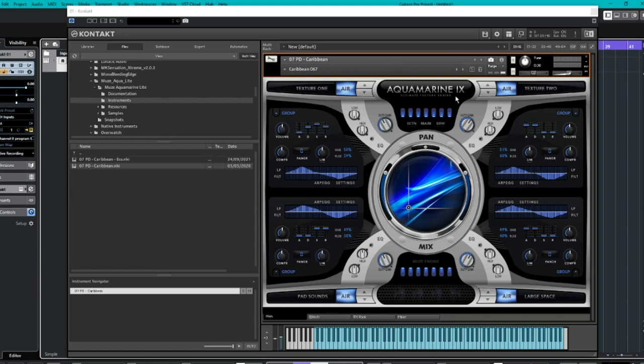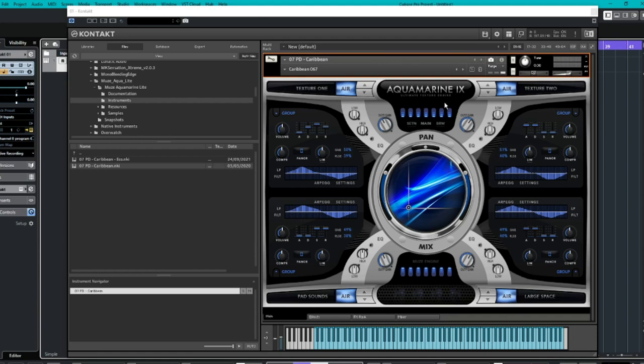This is the light version of a full version which is available on their website and it is still fantastic and is actually sampled with analog synths. So we're going to have a little listen to this. A lot of textures and sort of pads, which is another one of my favorites. But we're going to dive in and have a little look at how it's all set up and just a quick overview and listen to some of the sounds.